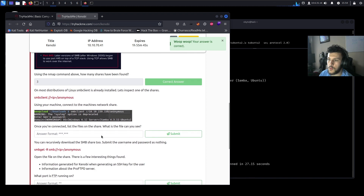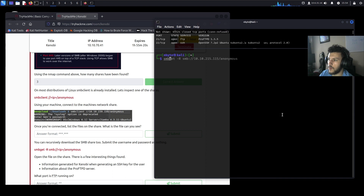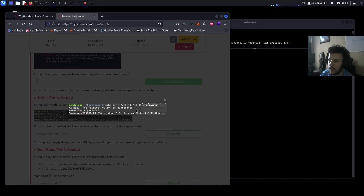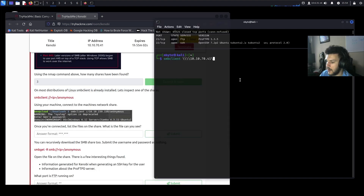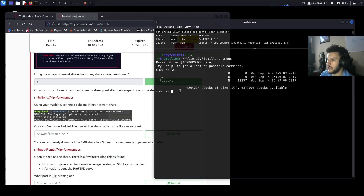On most distributions of Linux, SMB client is already installed. Let's run SMB client with the target IP — smbclient //10.10.70.41/anonymous. We'll type anonymous when prompted and we're in. Running ls shows the contents — there's a log.txt file.